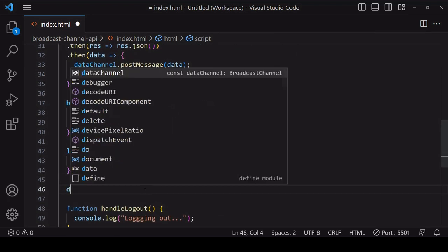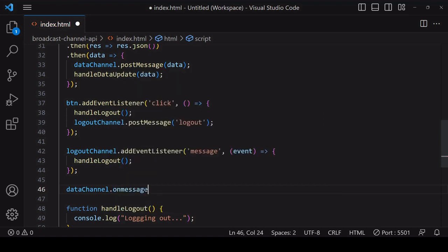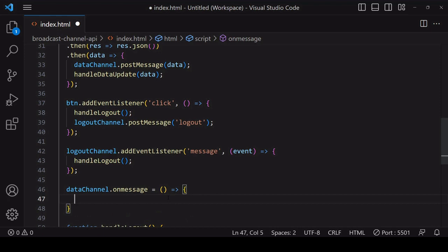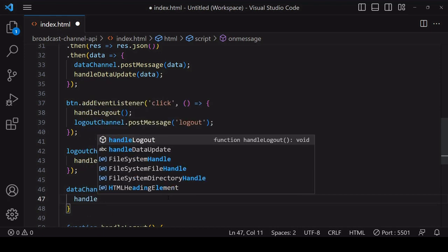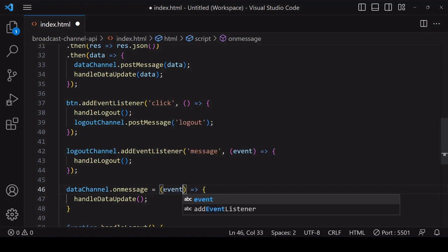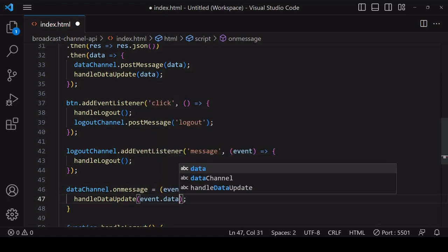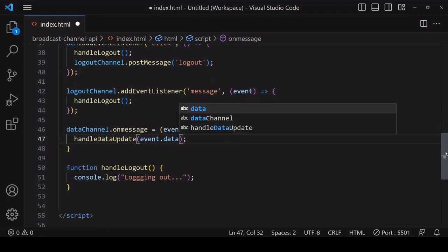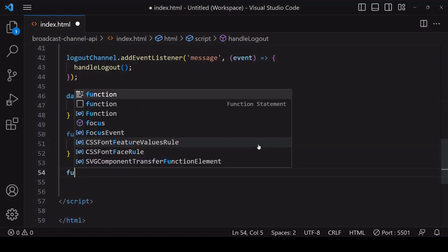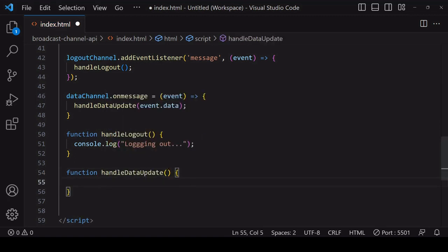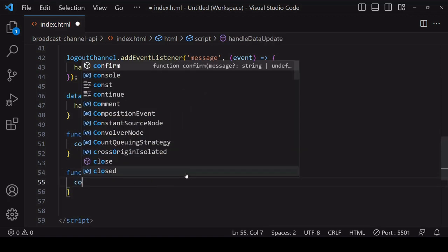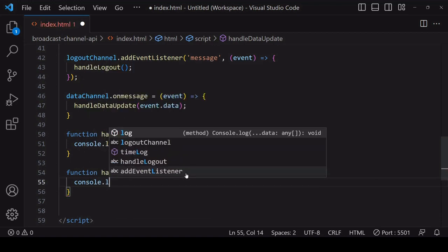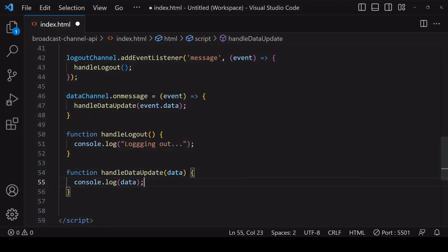Each page still needs to listen out for a message coming through on the data channel, and when that occurs, call the handle data update function passing into it the data that's been received. And finally the data update function needs to be defined. In here I'll just log the data that's being passed to it.